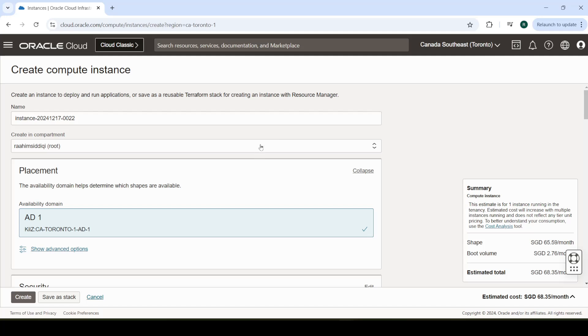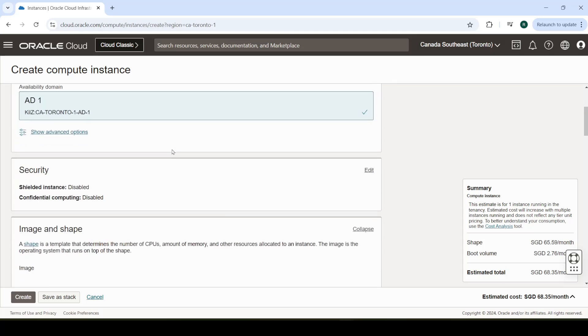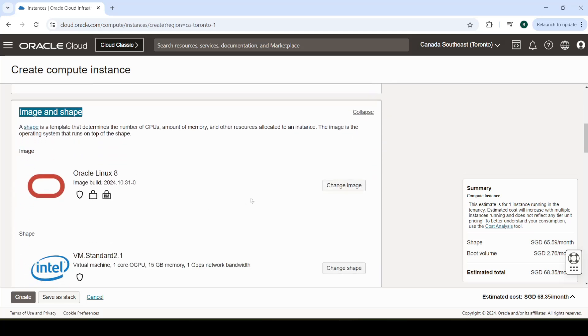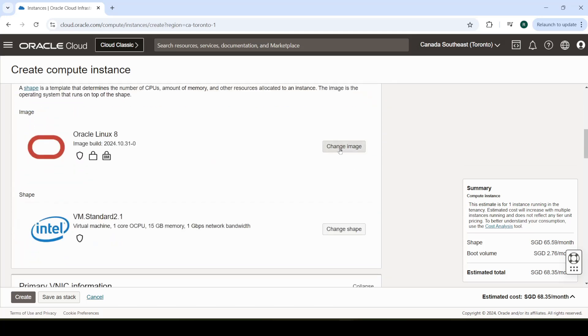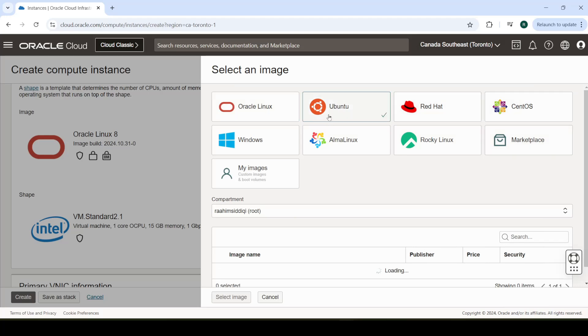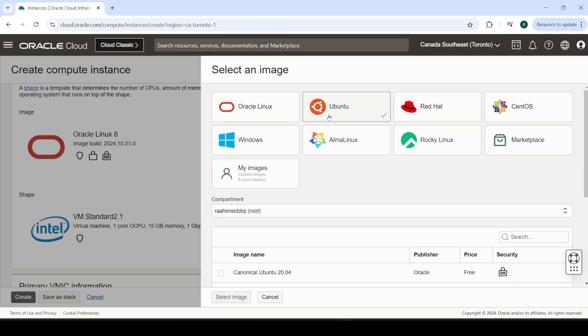Navigate over to the Create Compute Instance page. We'll go over to Image and Shape, and this is where we're going to select a custom image. We're not going to select any of these. You can set up an OpenVPN server on Ubuntu yourself, on the Ubuntu image, but that's just a lot of extra work.